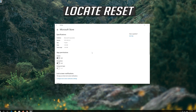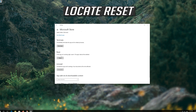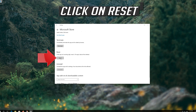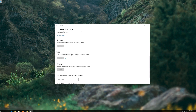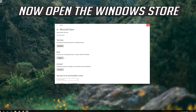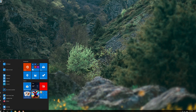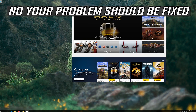Locate Reset, click on Reset, then press Reset again to confirm. Open the Windows Store. Now your problem should be fixed.